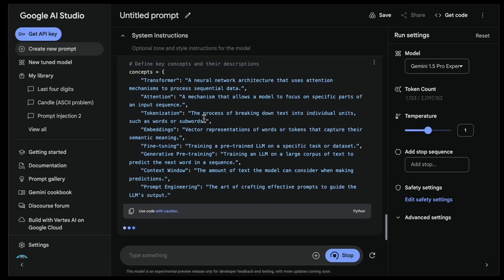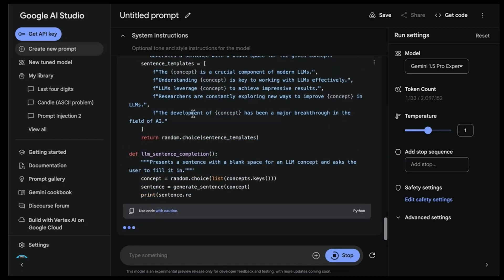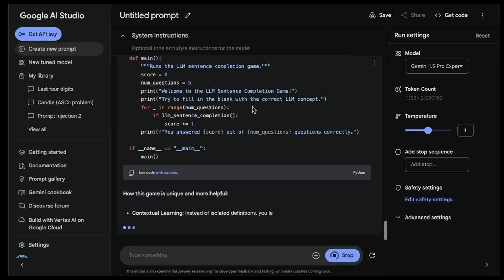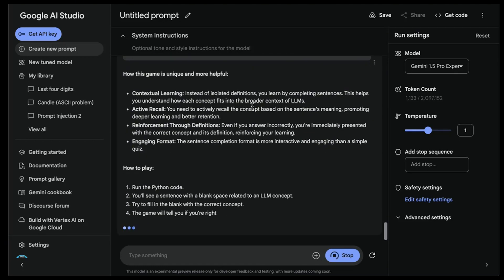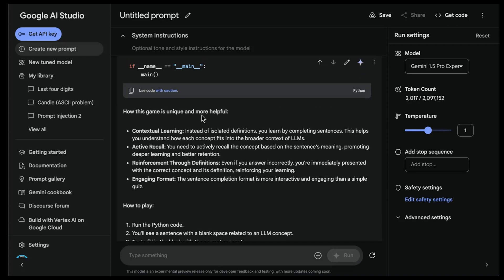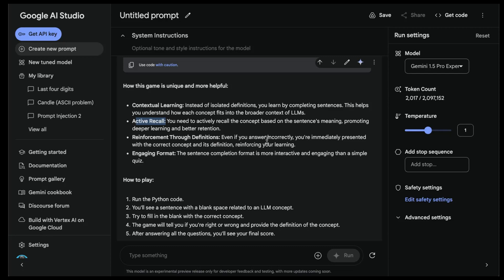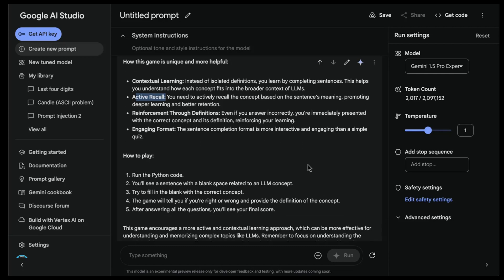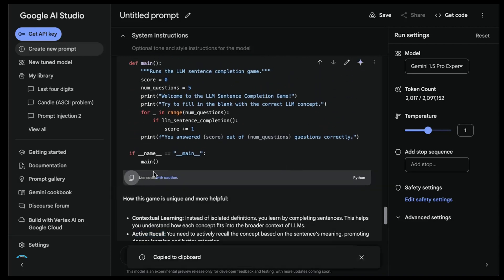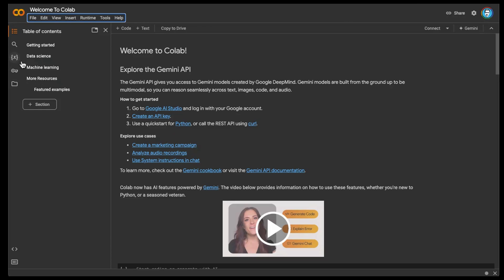I query it again. The one thing I like is that it didn't give me any explanation first - it just went straight into generating code. I like that because it understands my intent. How is this game unique and more helpful? Contextual learning: instead of isolated definitions, you learn by completing sentences, helping you understand how each concept fits into the broader context of LLMs. You need to actively recall the concept based on the sentence's meaning, promoting deeper learning and better retention - this is active recall. Even if you answer incorrectly, you're immediately presented with the correct concept and its definition.